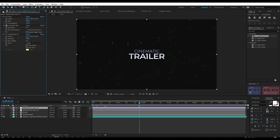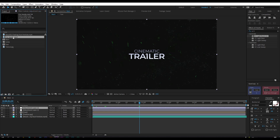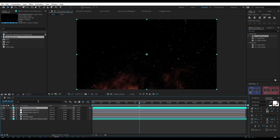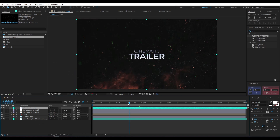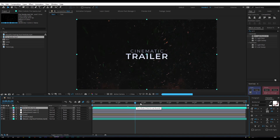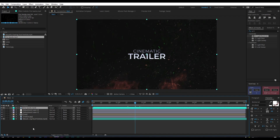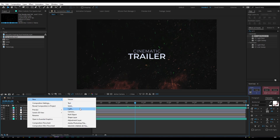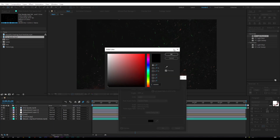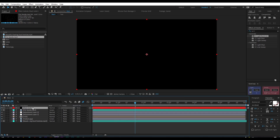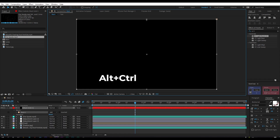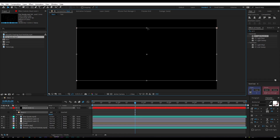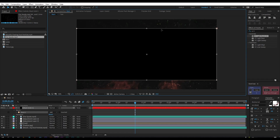Go to the Project window, select the spark layer, place it in the timeline, and change the layer mode to Screen. Now create a new black solid layer: right-click, New, click on Solid, make it black, then click OK. Select this layer, go to the toolbar and select the Rectangle tool, double-click on the mask path, hold down Alt and Ctrl and drag, then click on Invert.